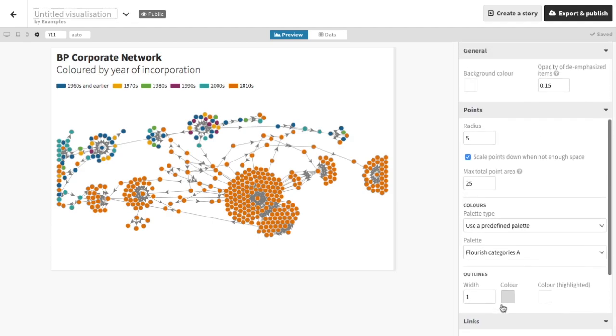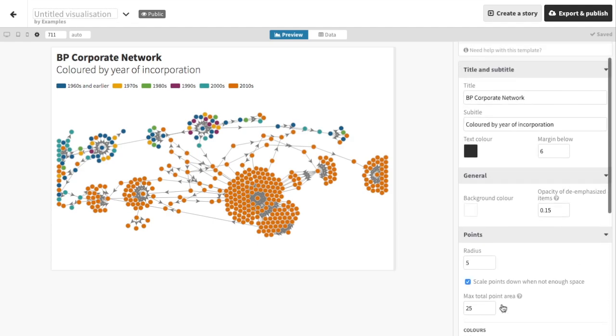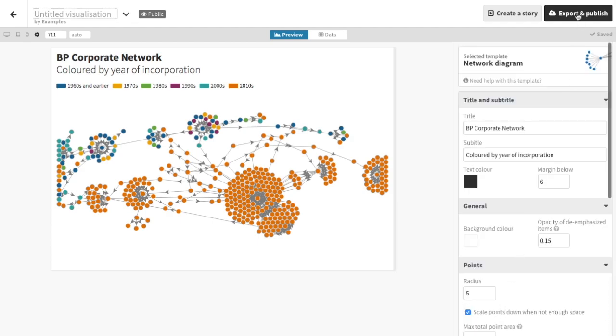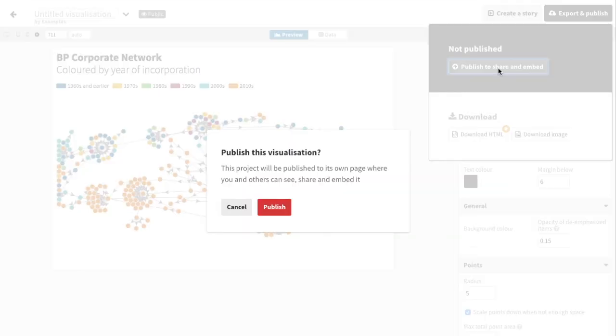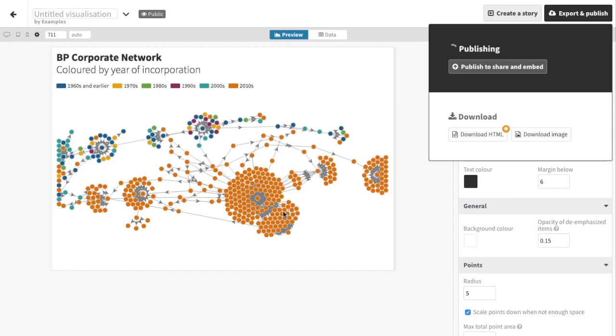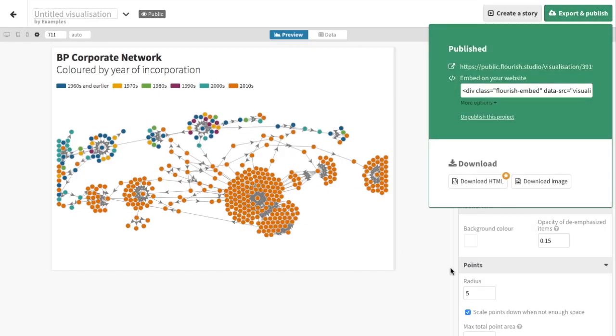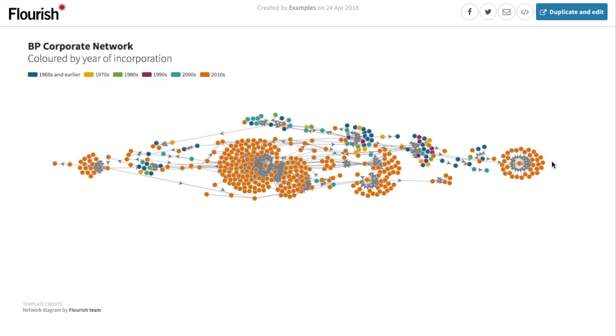Okay, I'm happy with this, so let's publish it so we can share it and embed it. I can do that in a few seconds up here, which puts the published visualization on its own page.